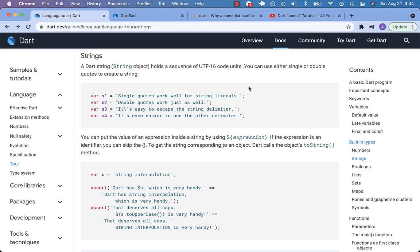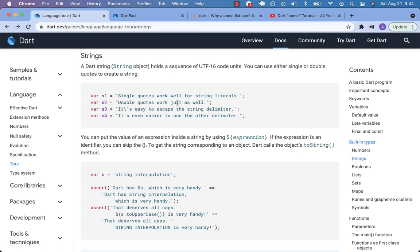Welcome back to the Dart Language Tour Annotated Documentation. Today we're going over the built-in types, specifically strings. These are really important - they're used everywhere in Dart and in Flutter.